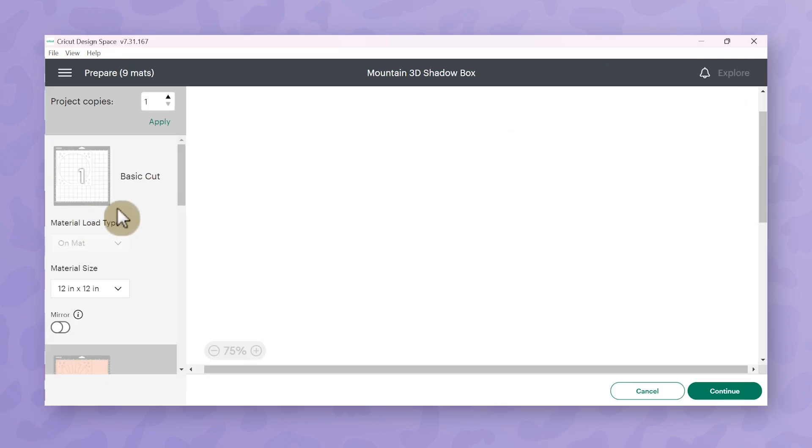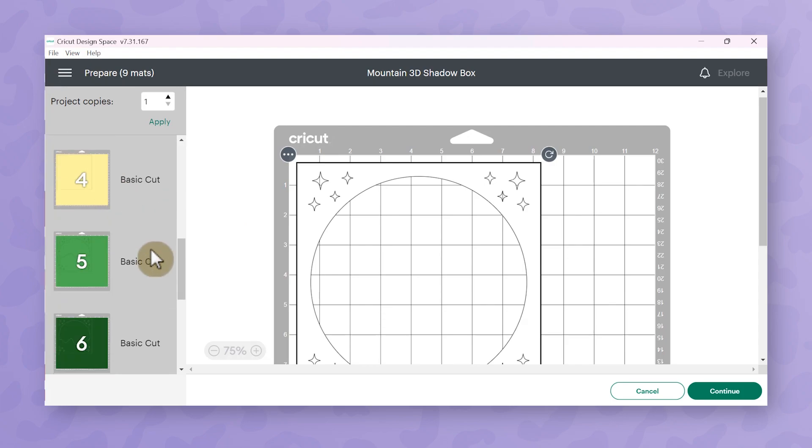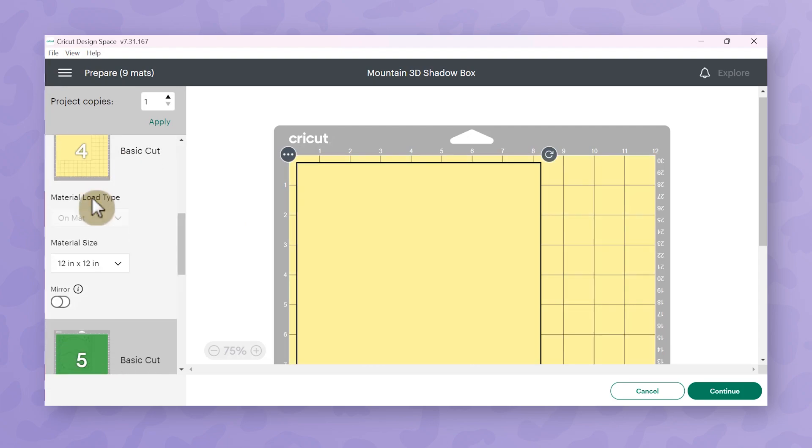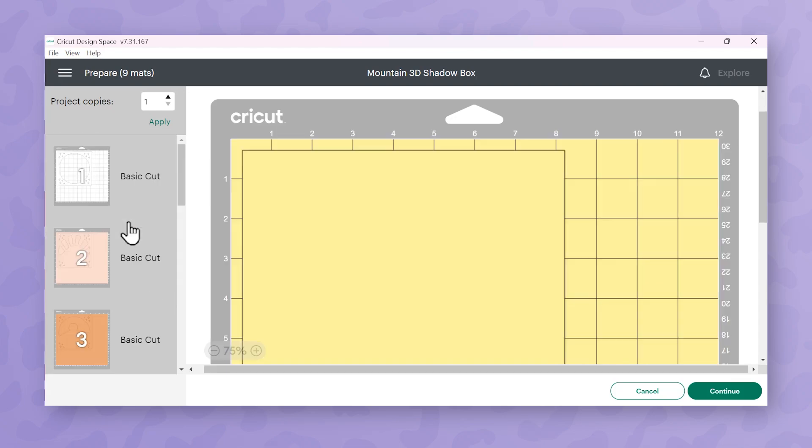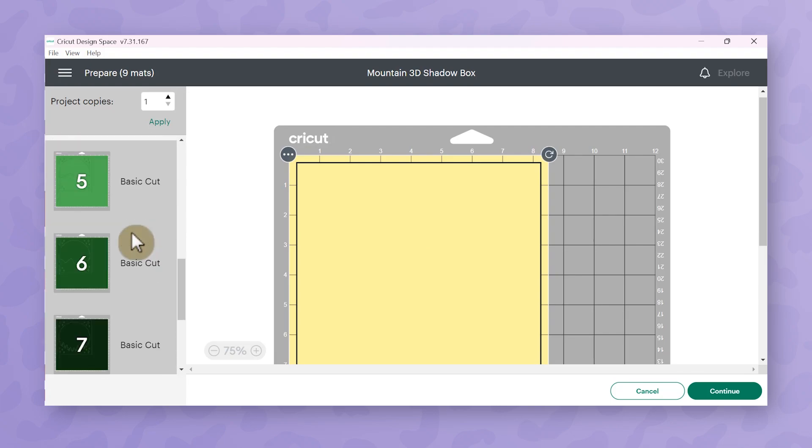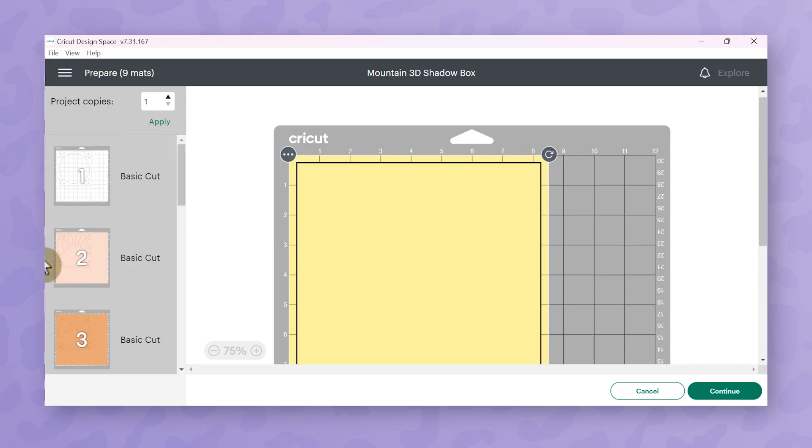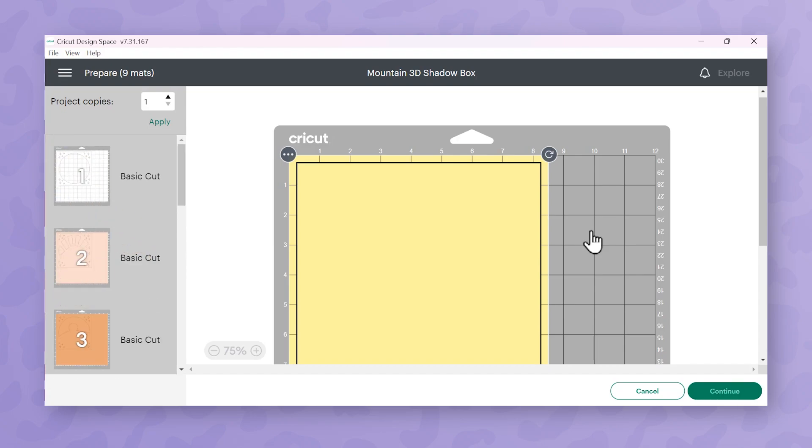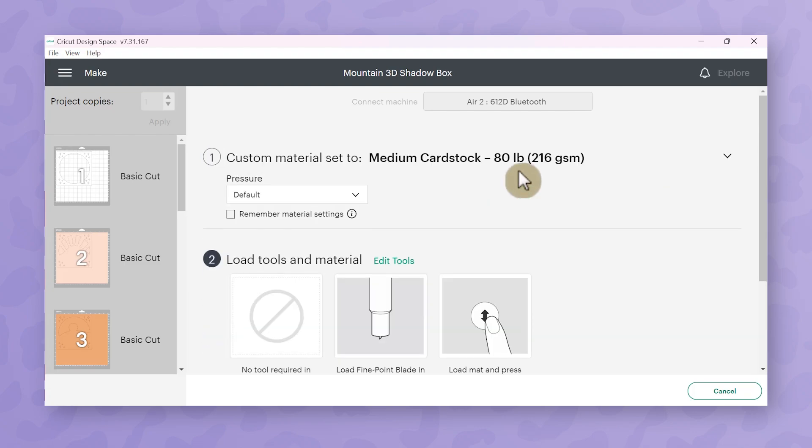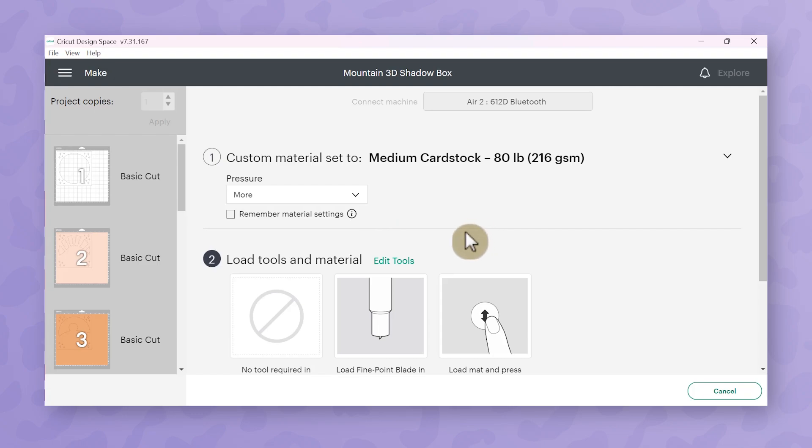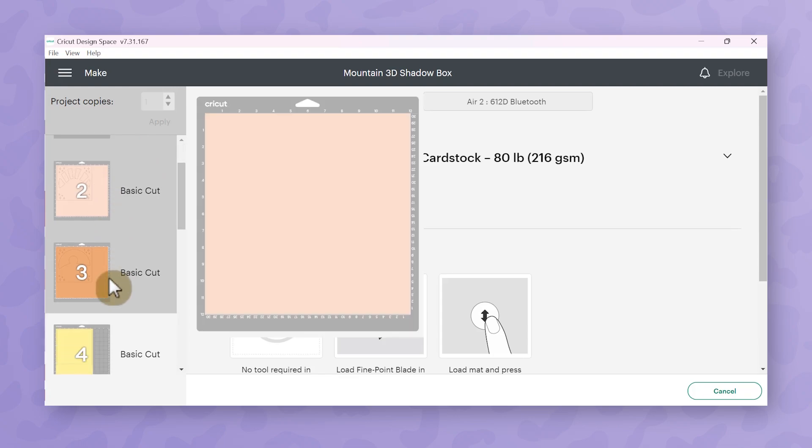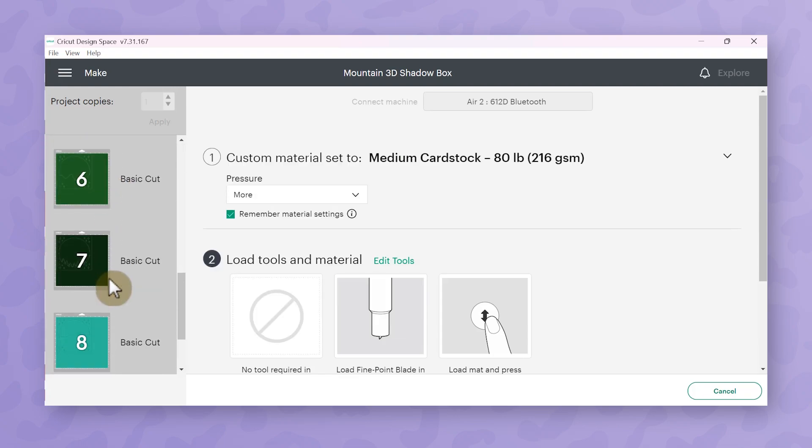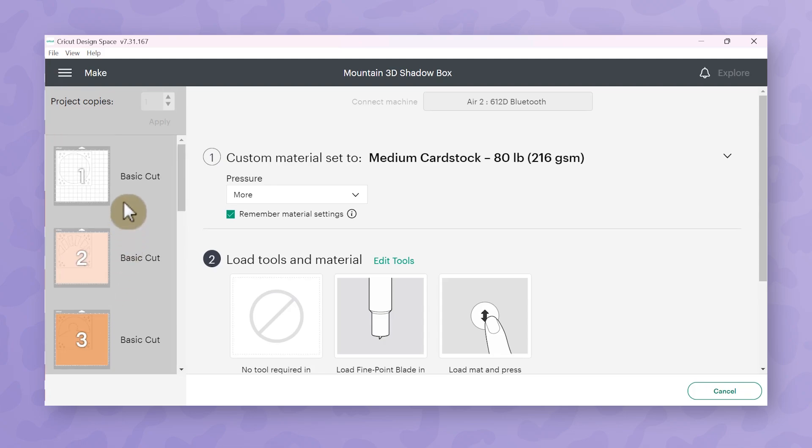Then I should double check here that I have nine different mats and I am using 12 by 12 cardstock on every one of them except for this yellow one so I am going to change the material size here in the drop down menu to eight and a half by eleven. Then I'll click continue and I have a mix of light and medium cardstock here so I'm going to go ahead and choose medium cardstock and I actually think I'm going to increase the pressure to more pressure just to make sure that I have all my cuts really really clear especially like these little tiny four point stars that are going to be in the corners. So let's hop over to my craft table and I'll show you how to cut some of these layers on my Cricut Explore Air 2.